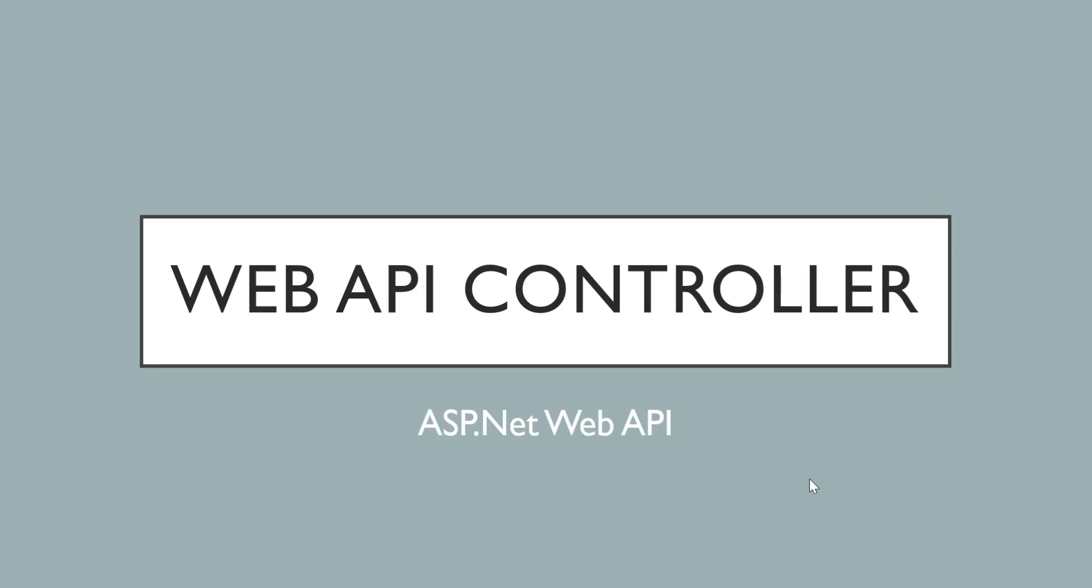Hello friends, welcome back. We are studying ASP.NET Web API. In last video, we saw how to create Web API application in Visual Studio 2019. In this video, we are going to see one more important part related to Web API and it is Web API controller.